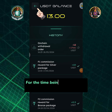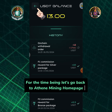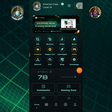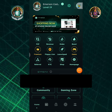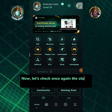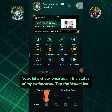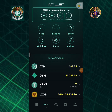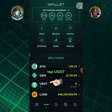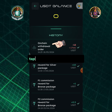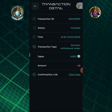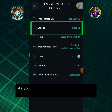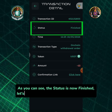For the time being, let's go back to the Athene mining homepage. Now let's check once again the status of my withdrawal. Tap the wallet icon, tap USDT, then tap on chain withdrawal order. As you can see, the status is now finished.